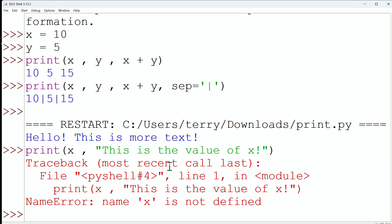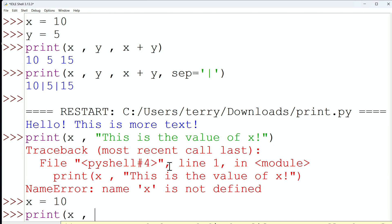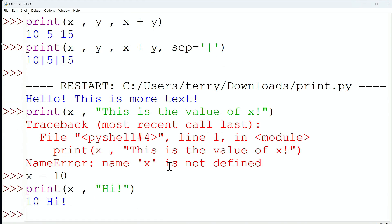This will work just fine. In fact, let me prove it. x is 10, and then I'm going to print the value of x, and I'm going to just print some quick text in a string that says, hi, and there we go. So, no problem mixing different types of objects to print either.